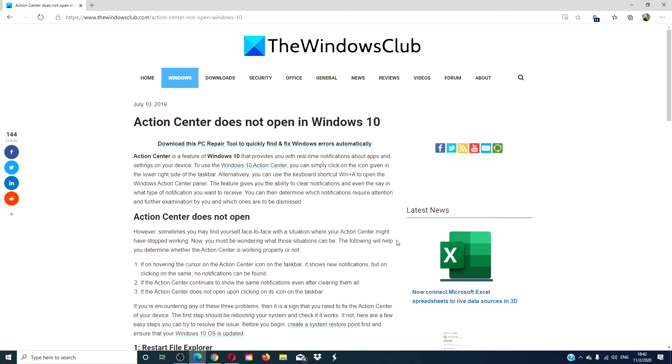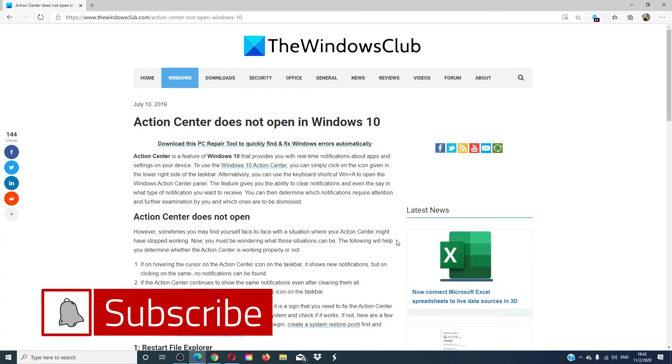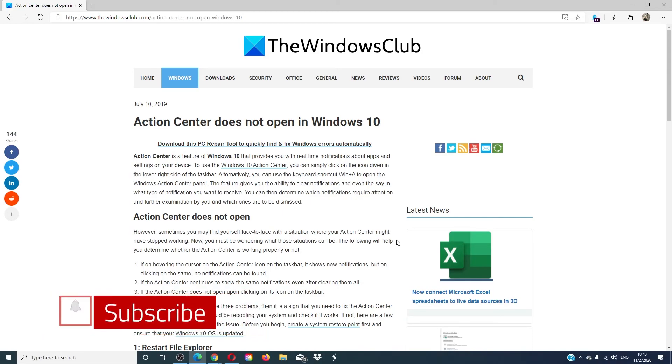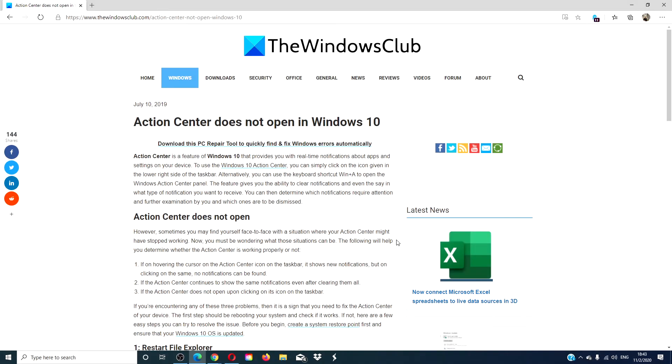For more helpful fixes, go to our website thewindowsclub.com. Do not forget to give this video a thumbs up and subscribe to our channel, where we are always adding new content aimed at making your digital universe a little bit easier. Thanks for watching and have a great day!